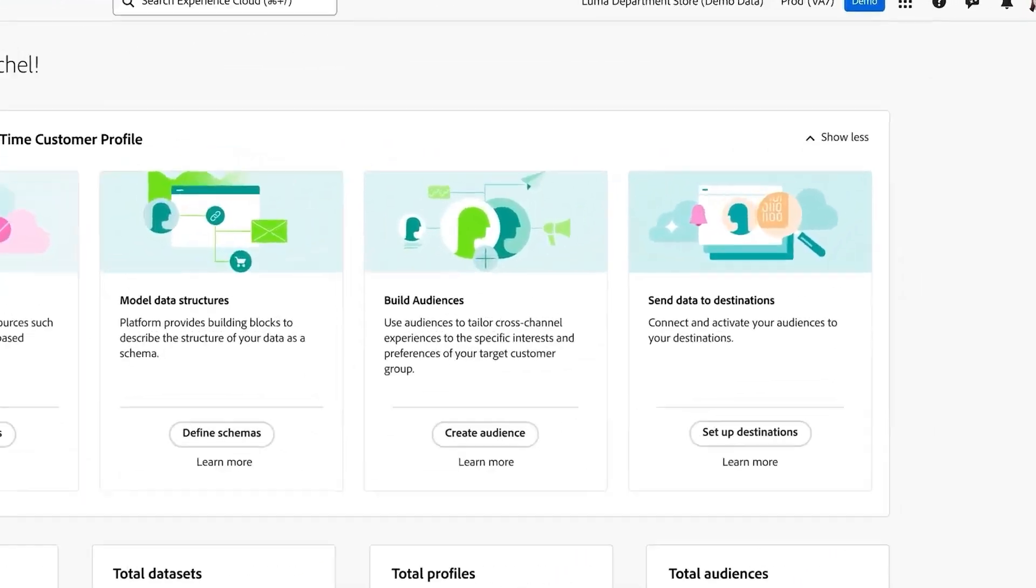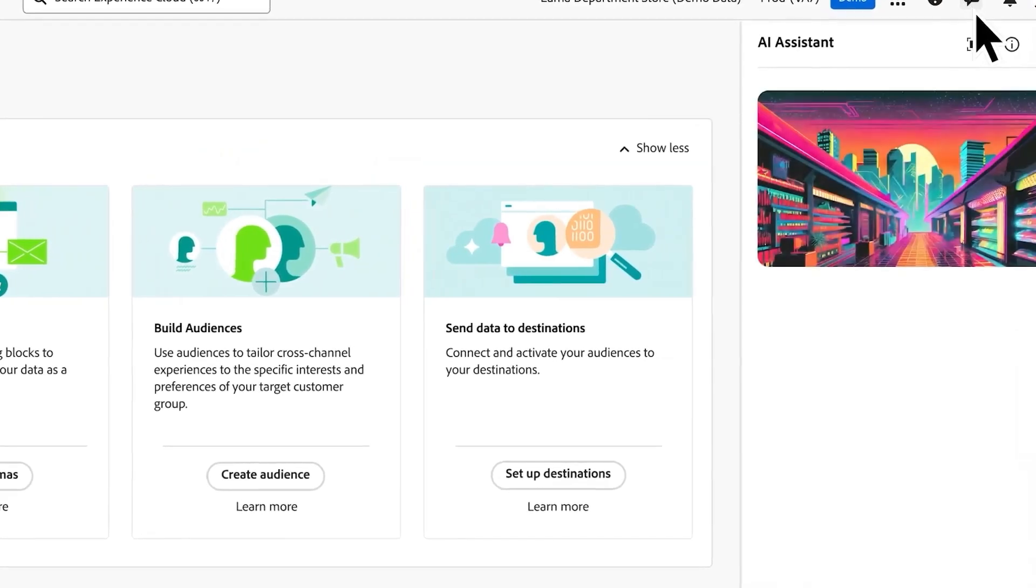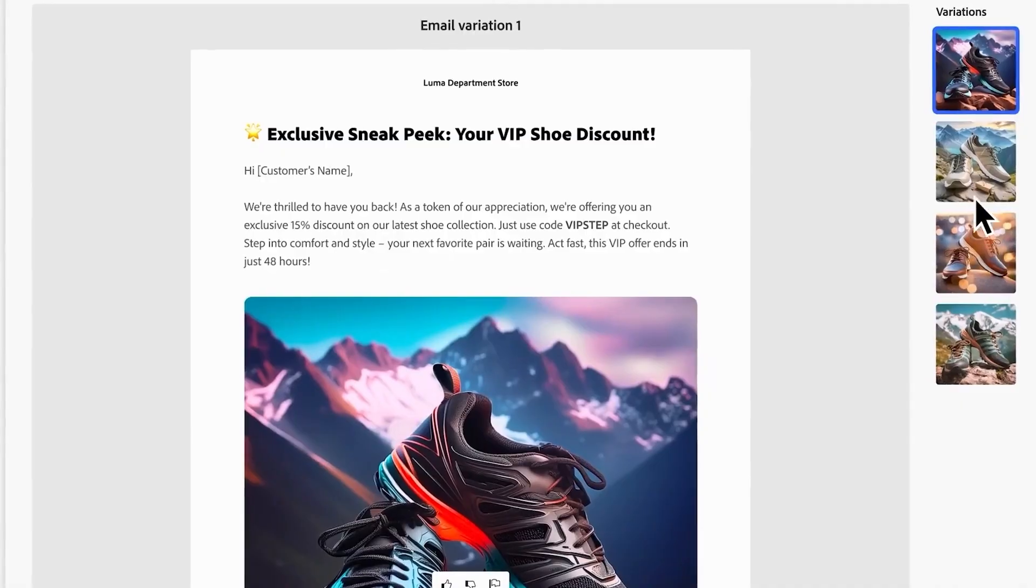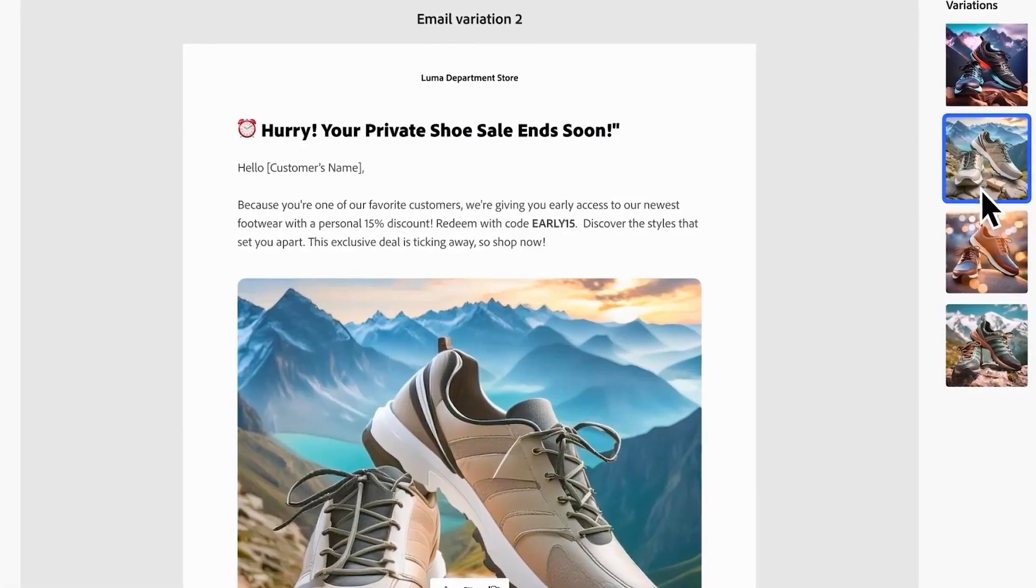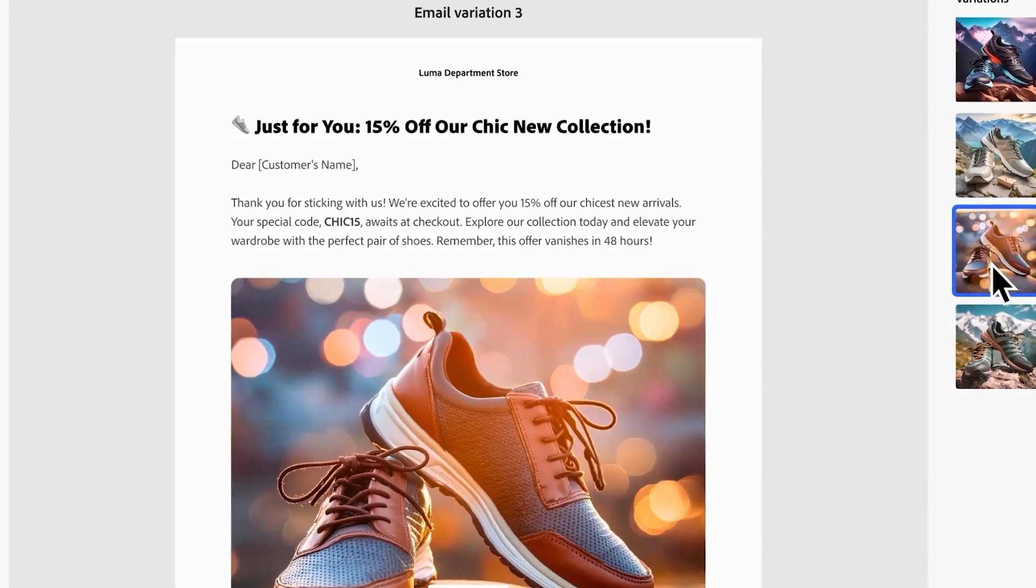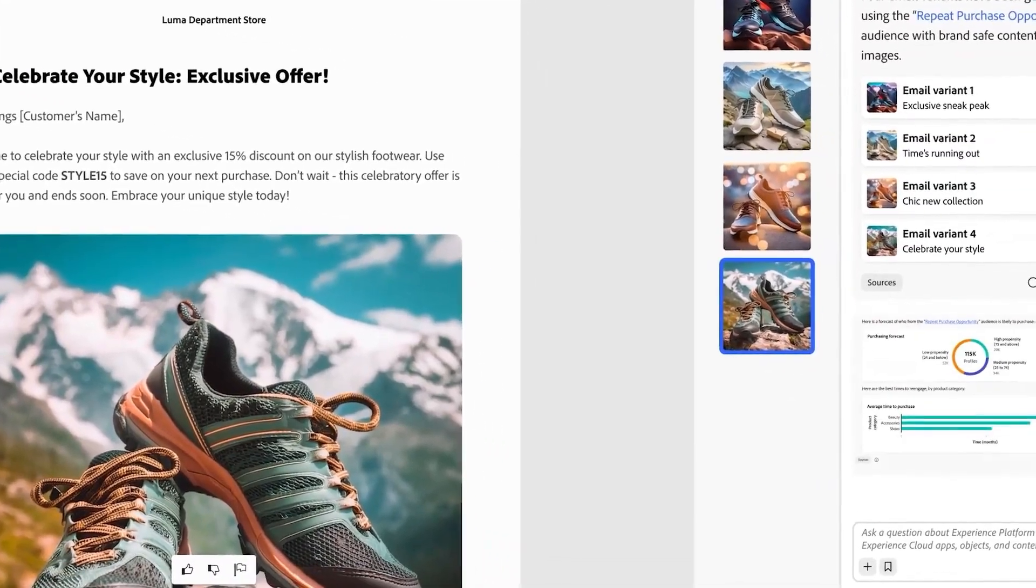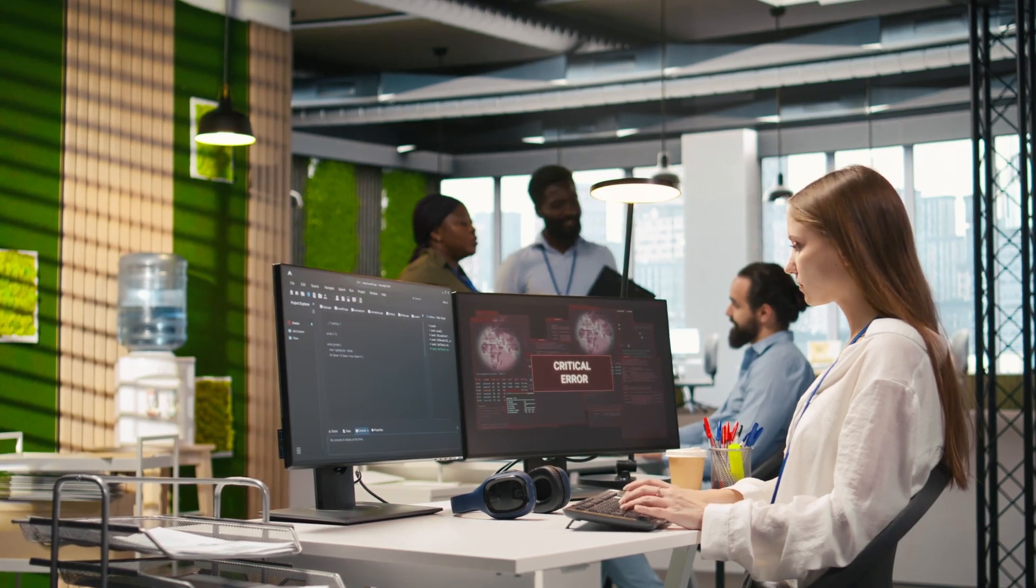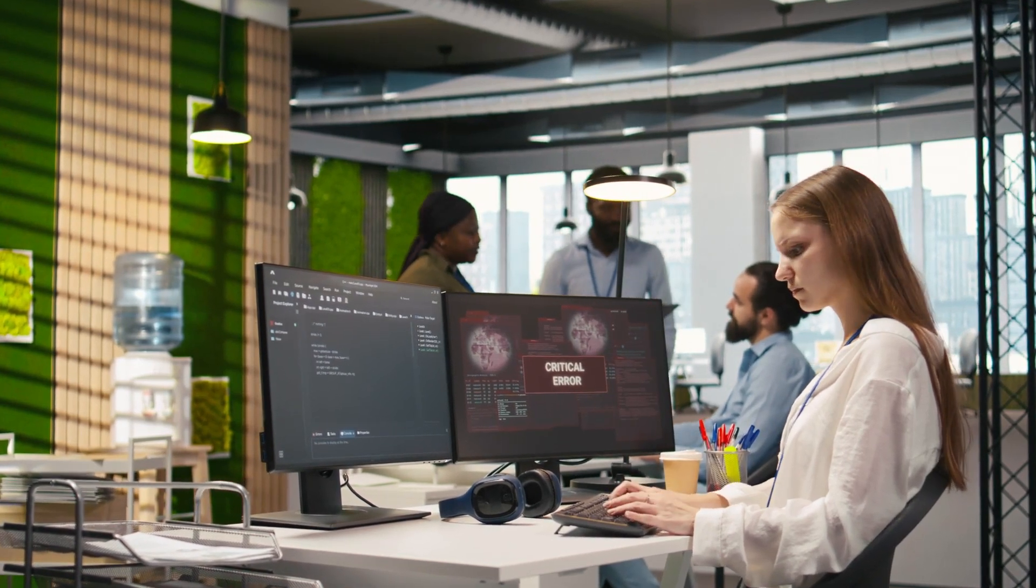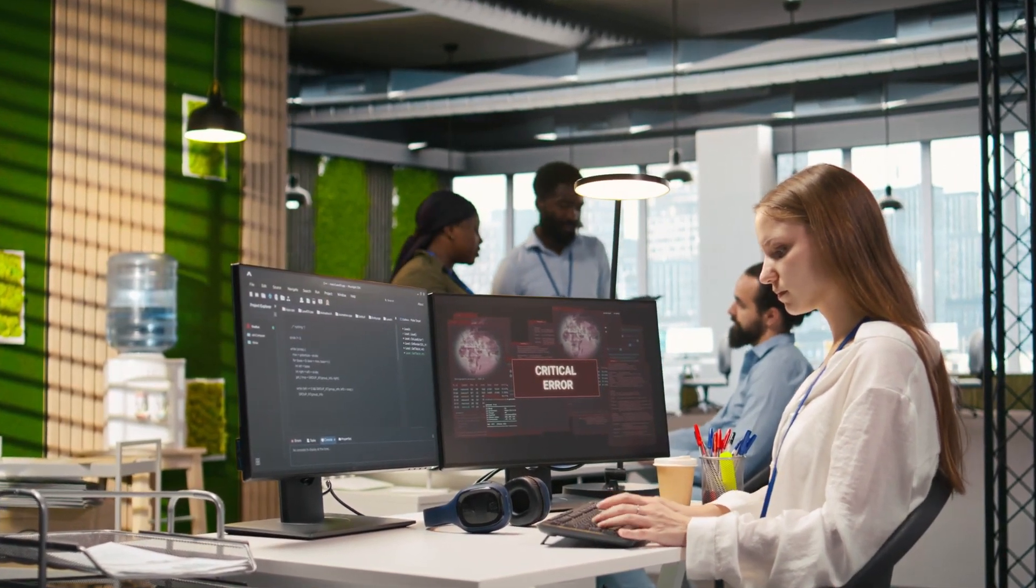directly inside tools like Journey Optimizer, Experience Manager, and Real-Time CDP. Adoption is already strong. Adobe says over 70% of AE customers are using the AI Assistant. Big names like Hershey, Lenovo, and Wegmans are already on board.